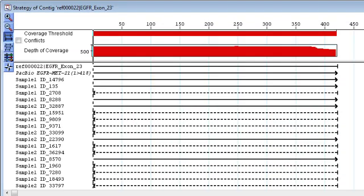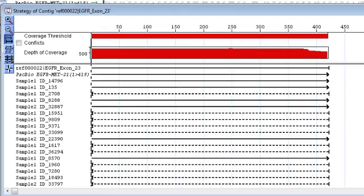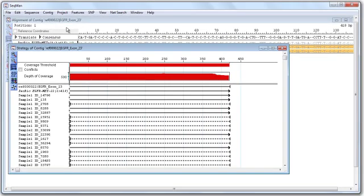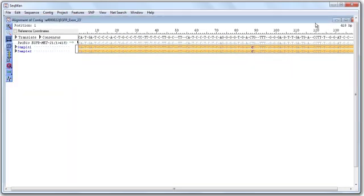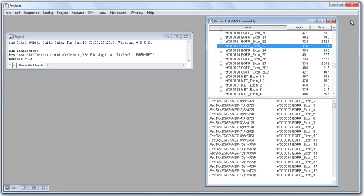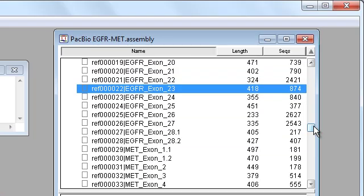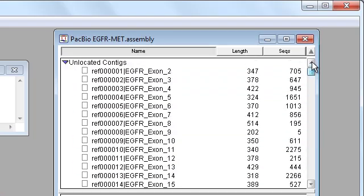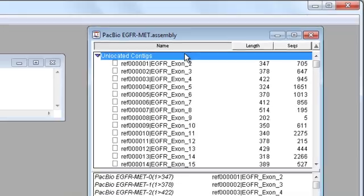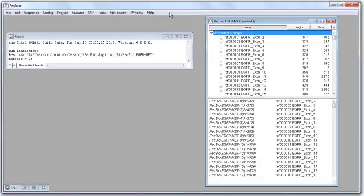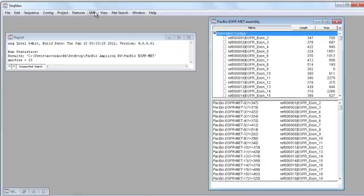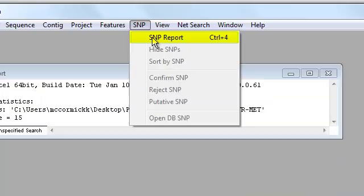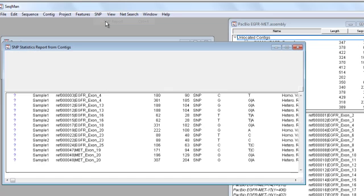This view shows a graph representing depth of coverage along the exon. To see a list of SNPs in my project, I'm going to go back to the Project Summary window. Scroll up and select Unlocated Contigs so all contigs are included, and then go to SNP, SNP Report.